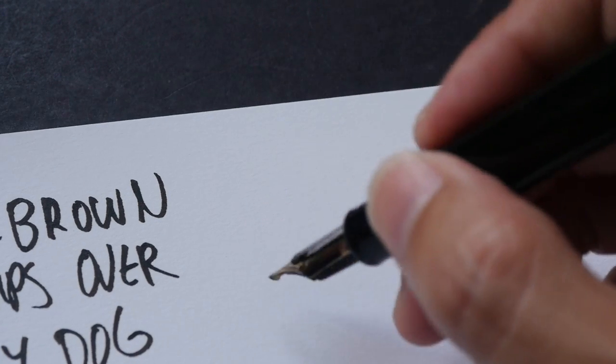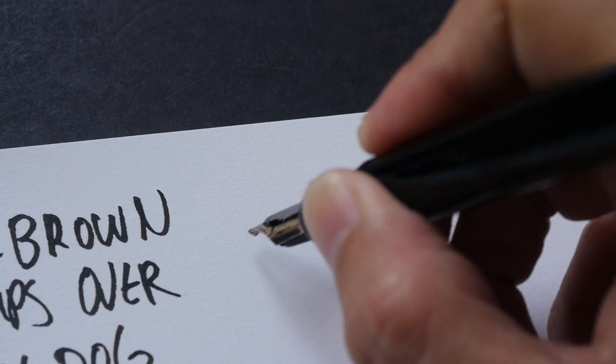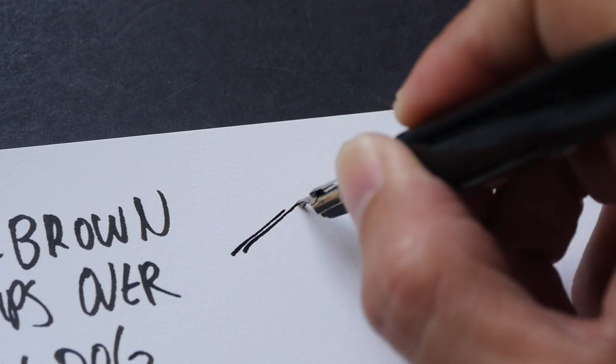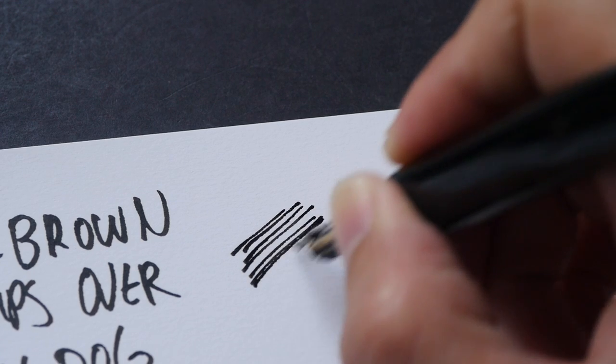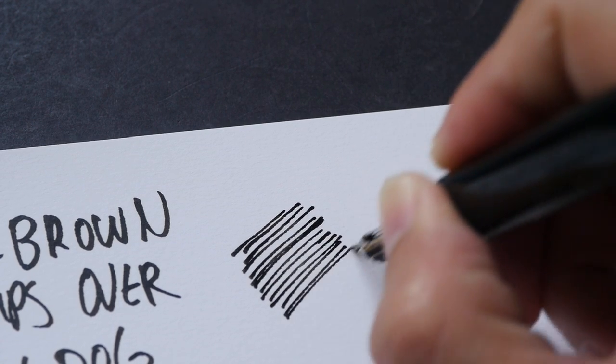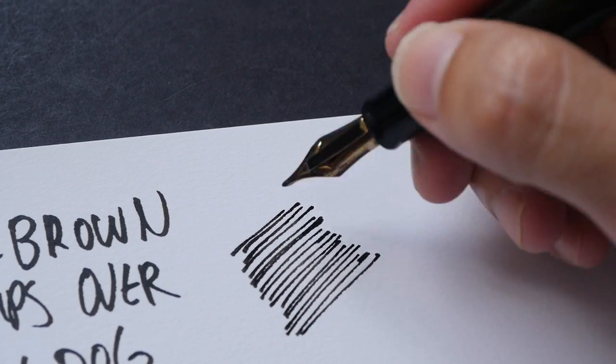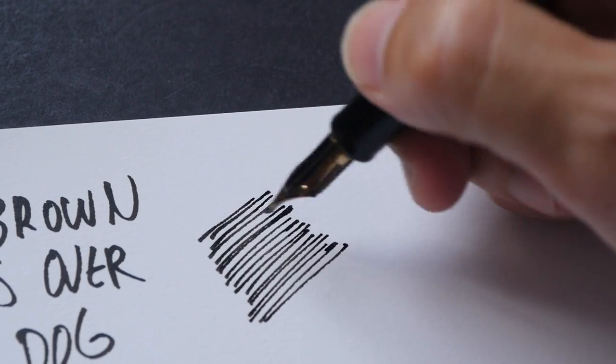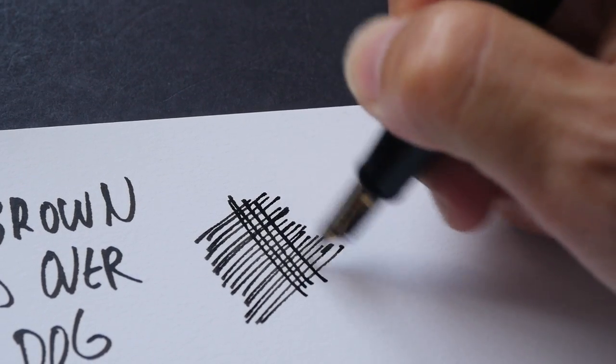Let's try some cross hatching lines and see what. So I'm tilting the pen a bit more vertically now to get the thinner lines. Even so, it's still quite thick.